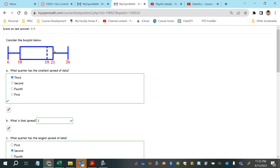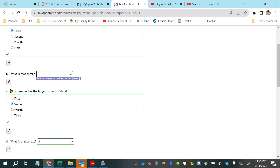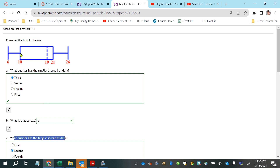That's why the answer is the third quarter — it has the smallest spread of data, which is 2. The quarter with the largest spread is the second quarter, with a spread of 9.